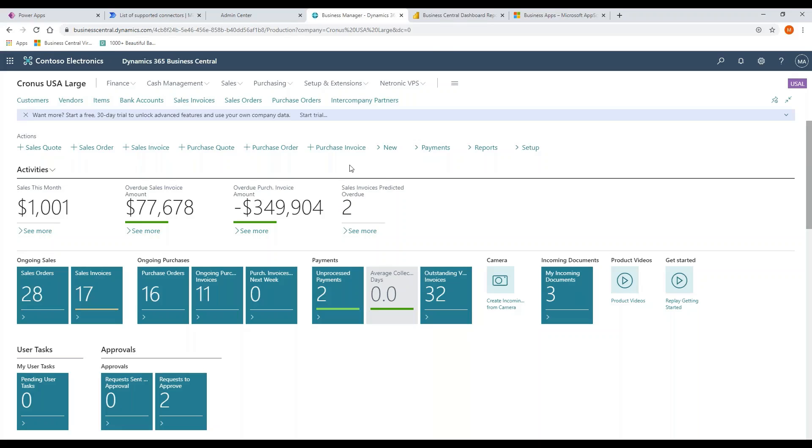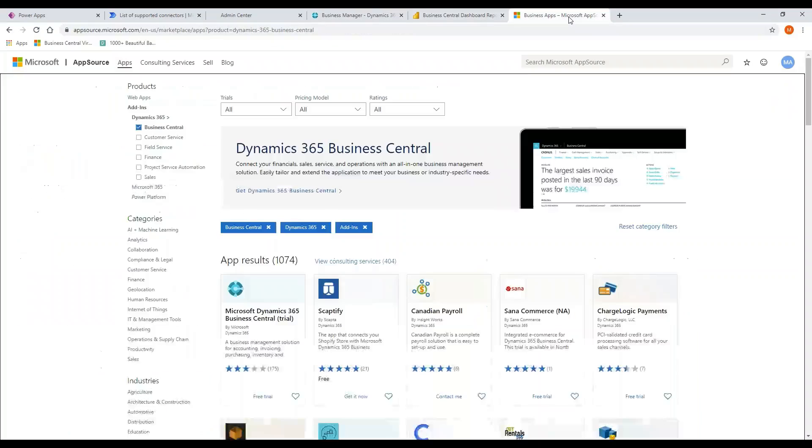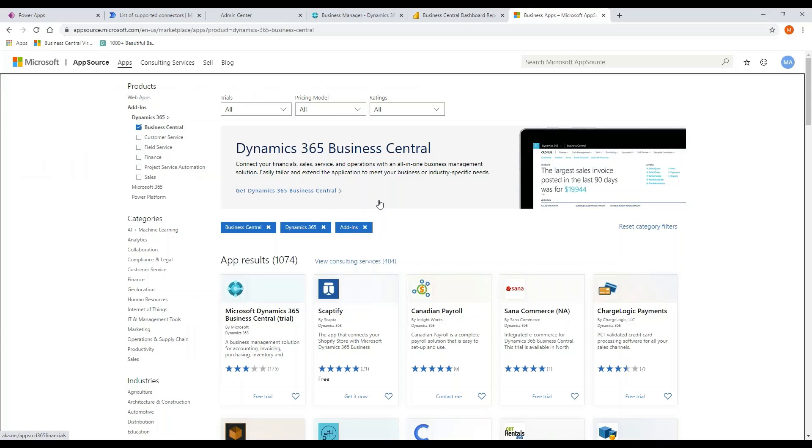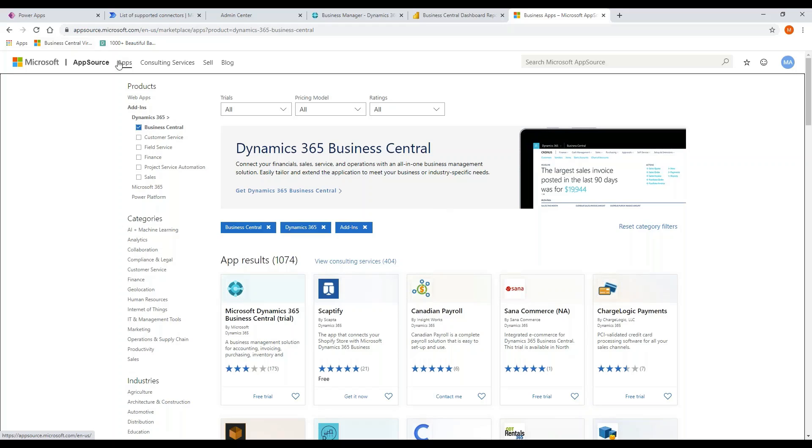And then we also have the ability to access the extension marketplace. What Microsoft has done is they've allowed partners to develop applications. Once you've developed the application, you submit it to Microsoft for review and approval. Once Microsoft has reviewed and approved it, it's then available in AppSource.